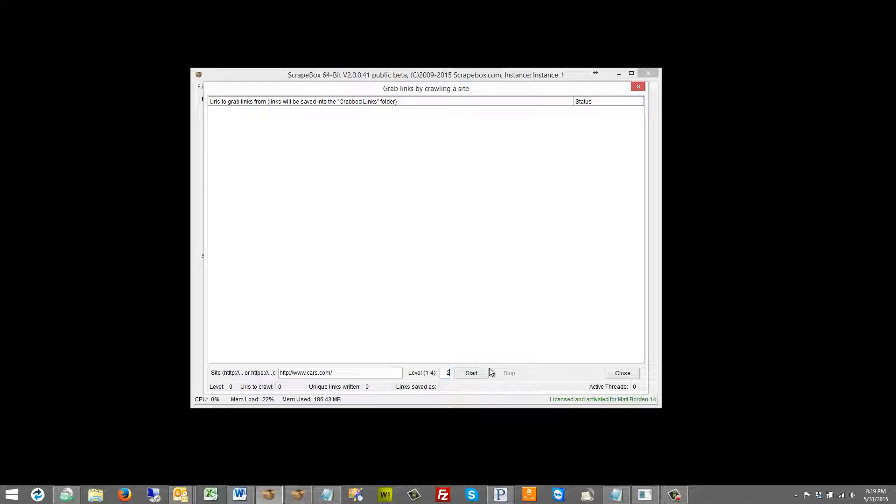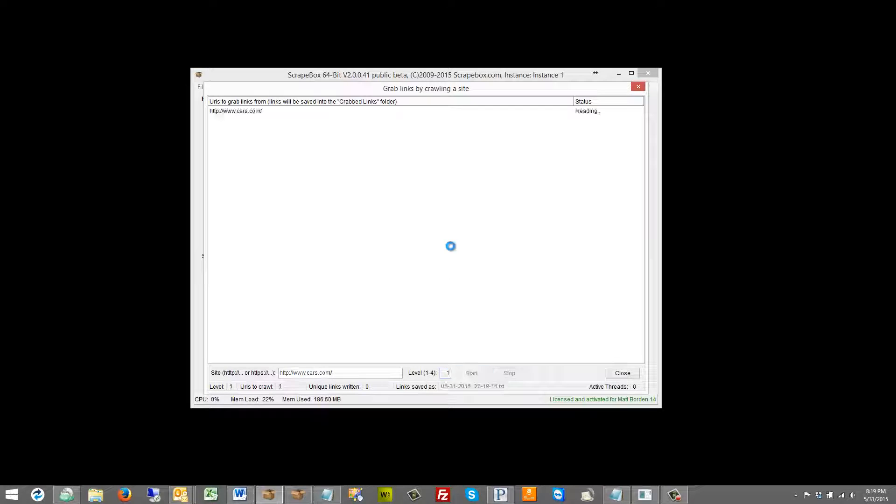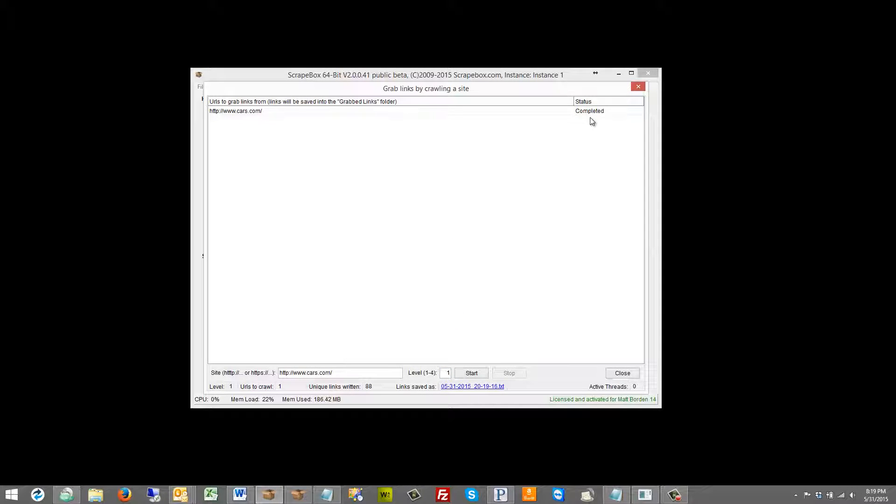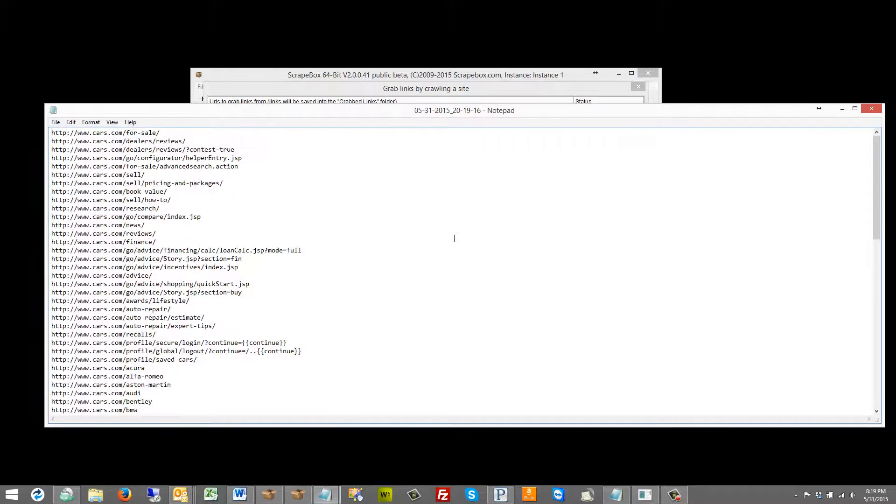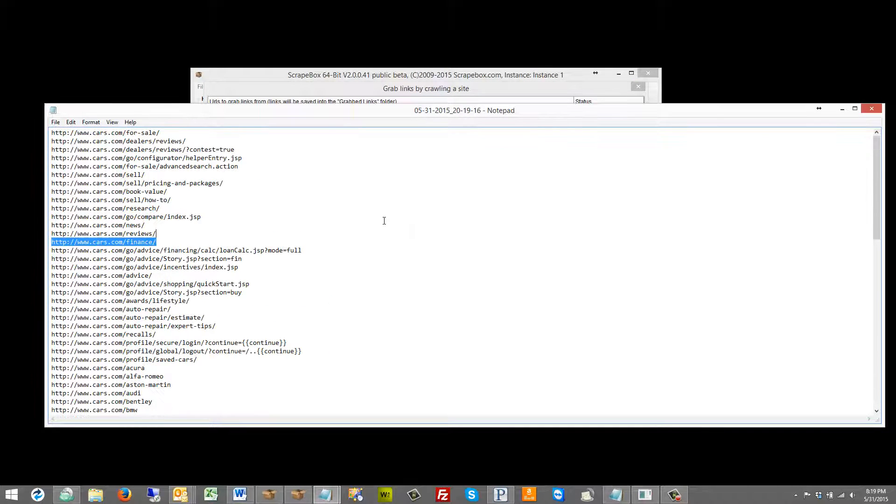So when we do this it says the URLs are saved in the grabbed links folder and then once we start I'm just going to do one level here to show you what's going on. It'll give us a file name down here and obviously it's completed. If I click this file name it'll give me a nice little text document that shows me here.